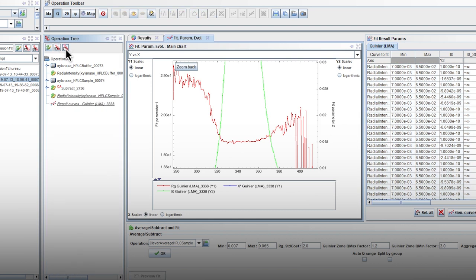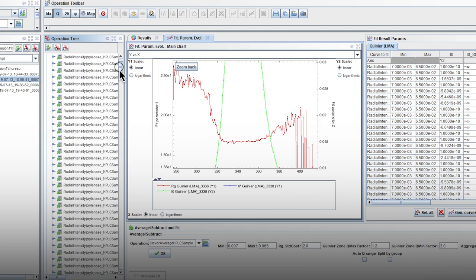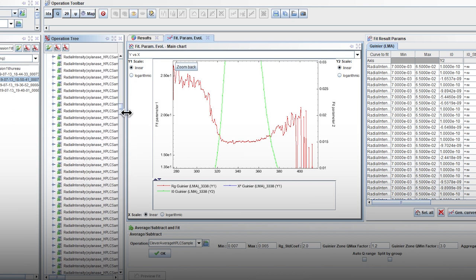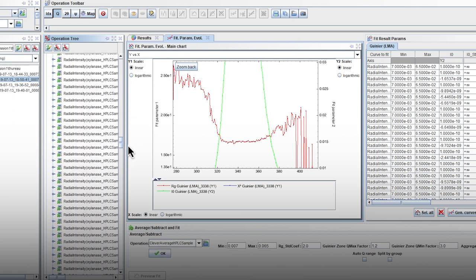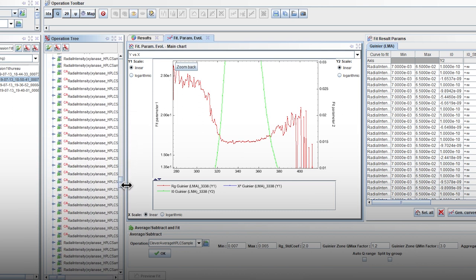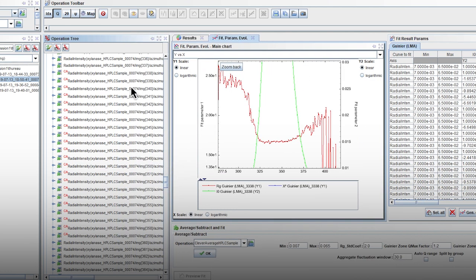The clever average HPLC sample algorithm has considered that the Rg is stable between frames 338 and 359 and the corresponding curves were averaged to obtain the sample SAXS curve.